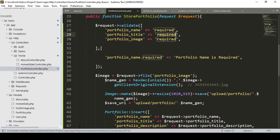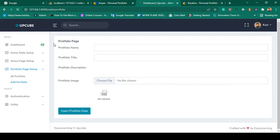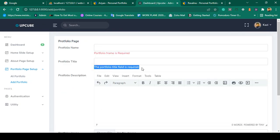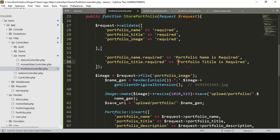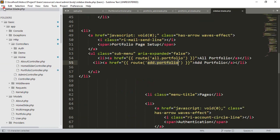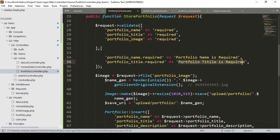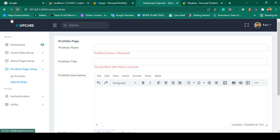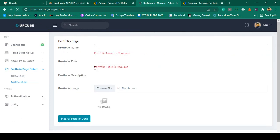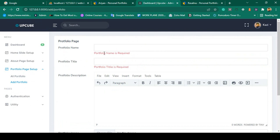After saving and refreshing, I make all fields empty again and click Insert Portfolio. The custom message 'Portfolio name is required' displays correctly. For portfolio title, without the custom message the default Laravel message reads 'The portfolio title field is required', but with the custom message it displays 'Portfolio title is required'. The custom messages are working successfully.